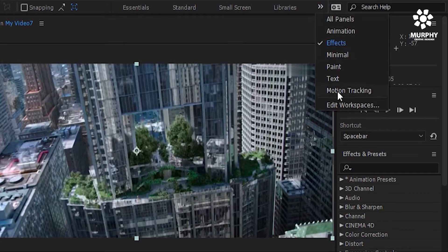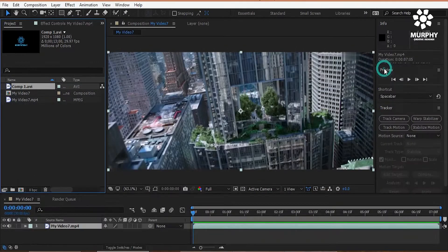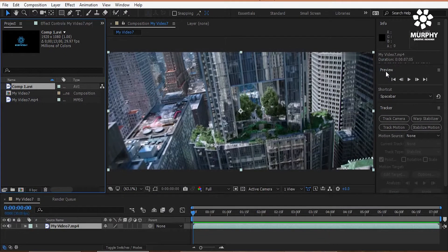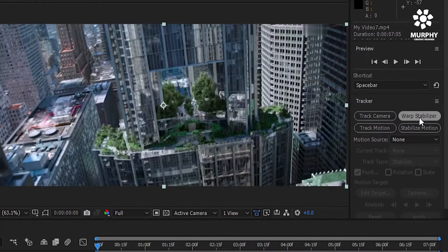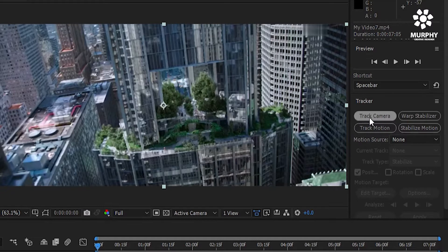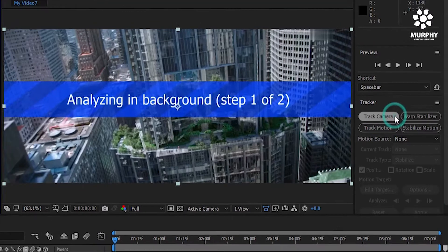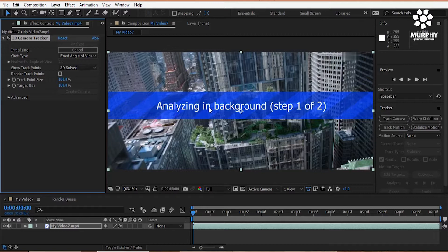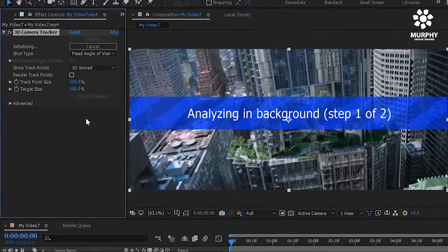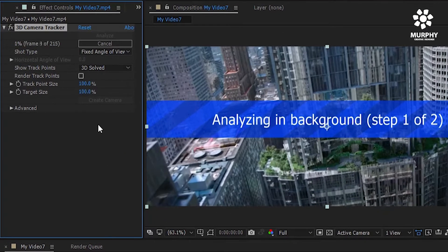And then select motion tracking option. And select the video and just click the track camera. There are lots of options in there. I just select the track camera. Now it's analyzing the background.